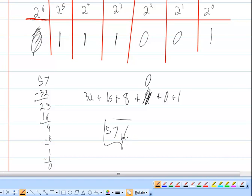So 57 in base 10 is equal to 111001 in base 2. In the next video, I'll show you how to convert from base 2 numbers back to base 10 numbers.